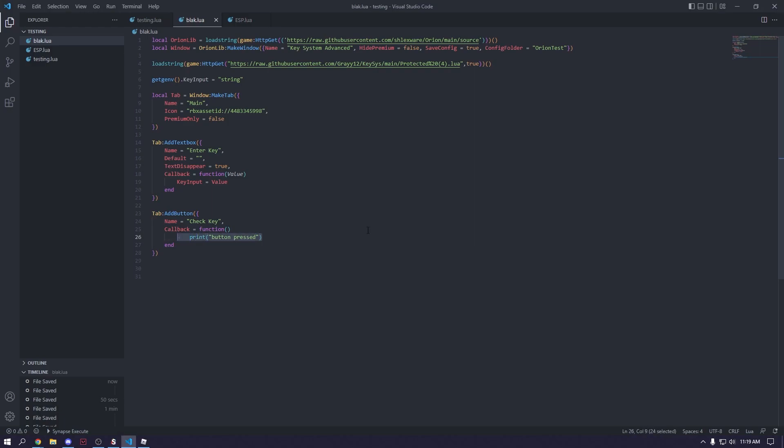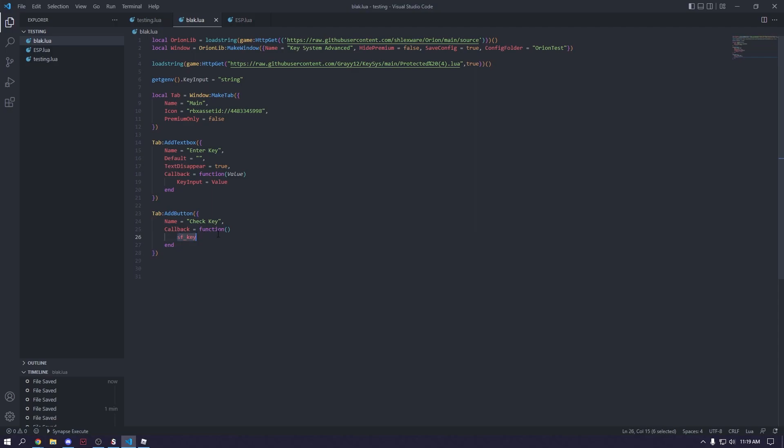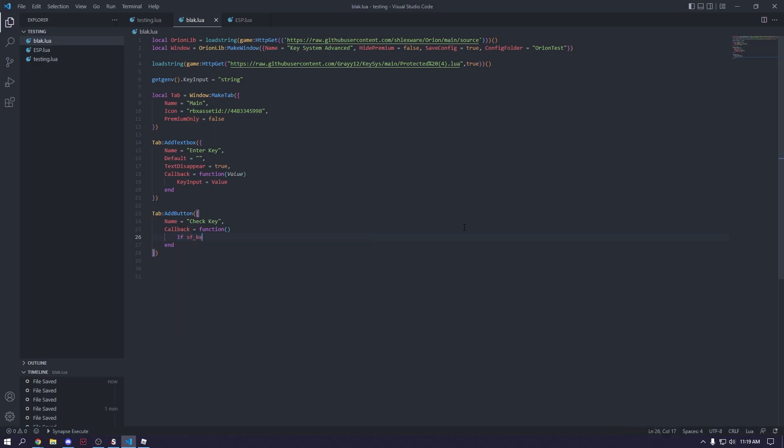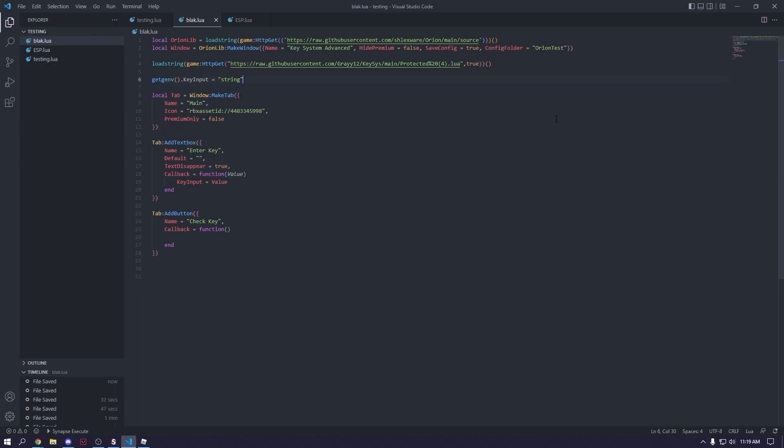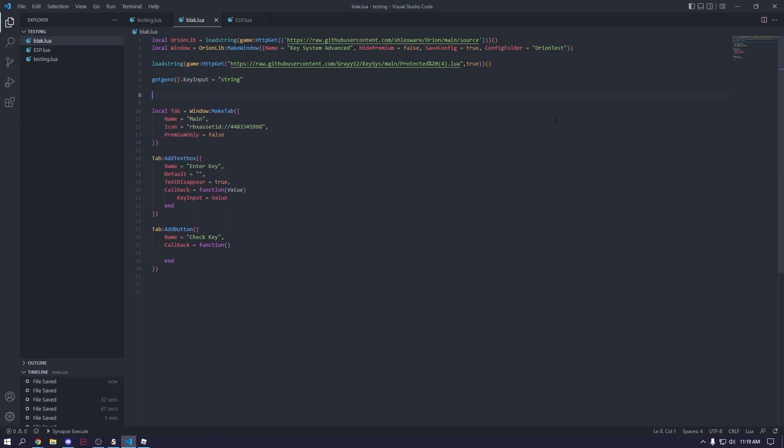So the set variable for the load string is sf underscore key. So yeah, you can just use that. So you can just do if sf underscore key. Actually no, we're just going to make a new, let's do function.